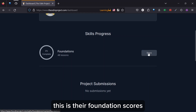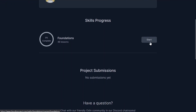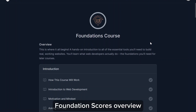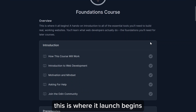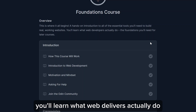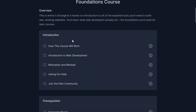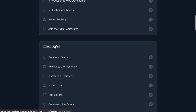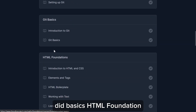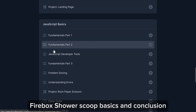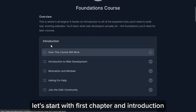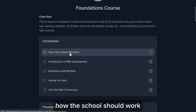This is their Foundations course. The course overview says it's a hands-on introduction to all the essential tools you need to build real working websites. You'll learn what web developers actually do. The foundations include pre-required sites, IT basics, HTML foundations, CSS foundations, JavaScript basics, and a conclusion where you choose your path. Let's start with the first chapter: Introduction — how this course will work.